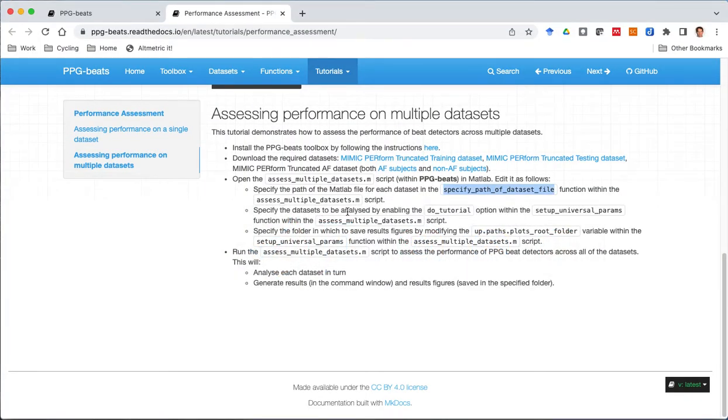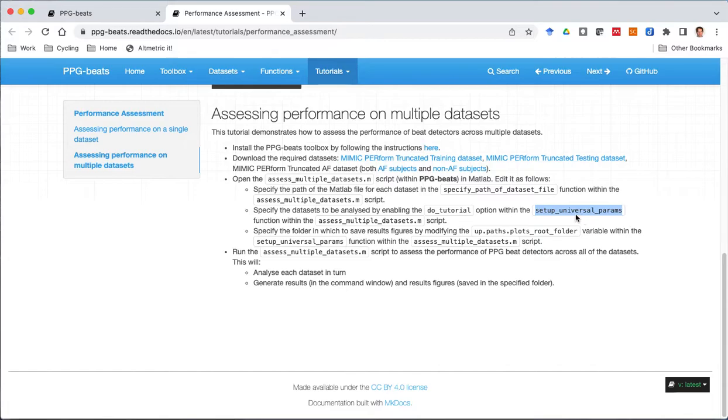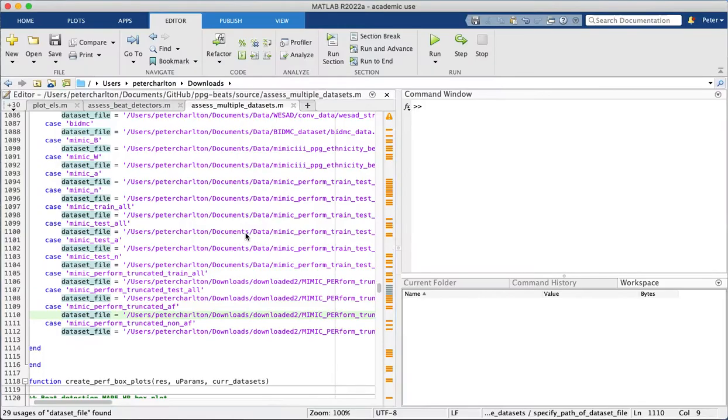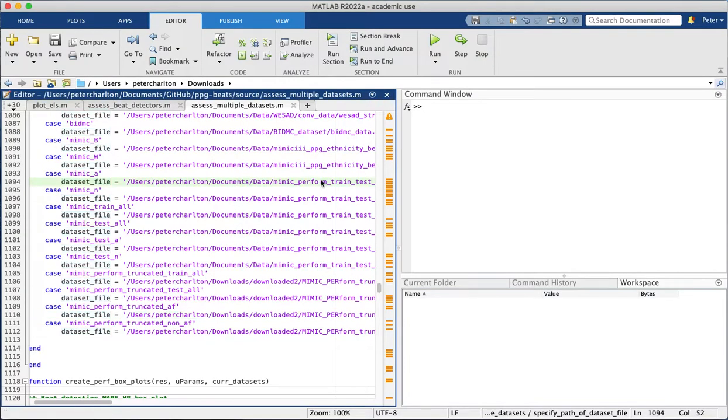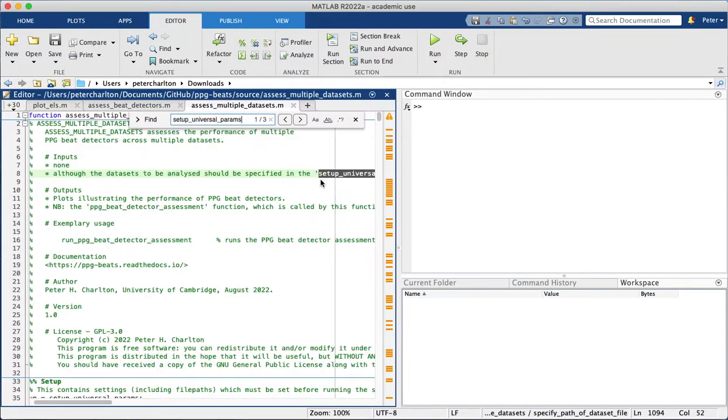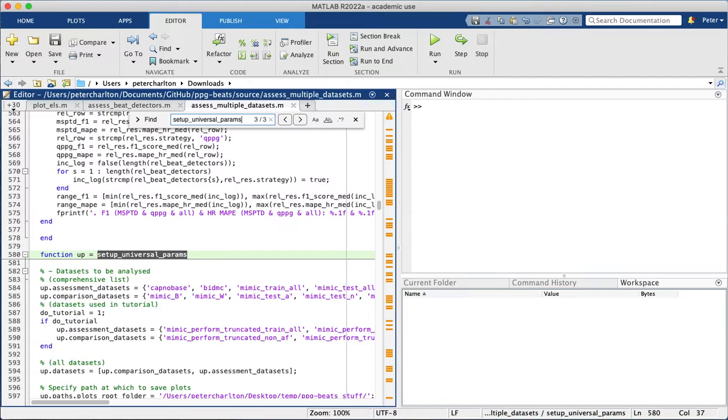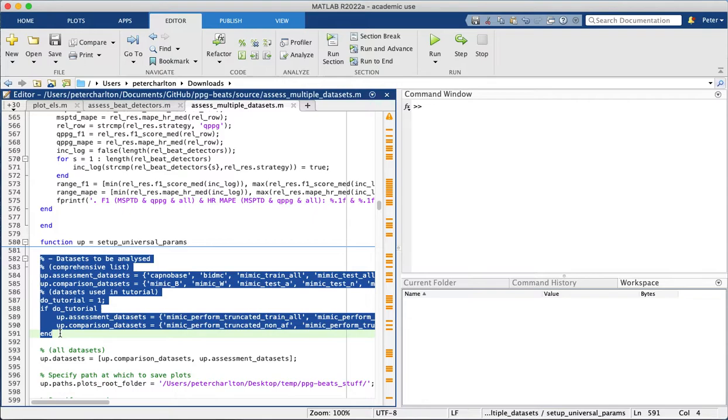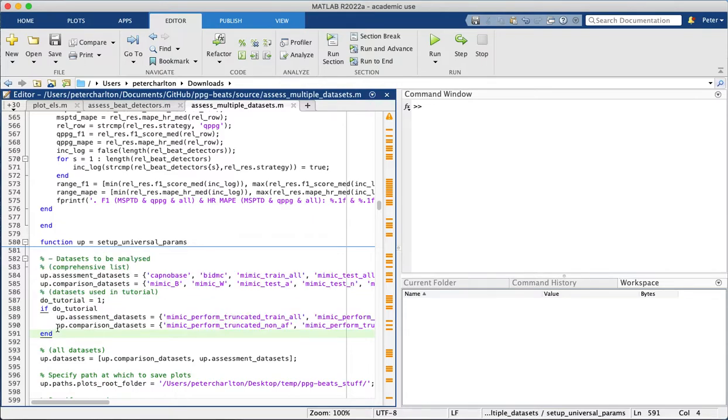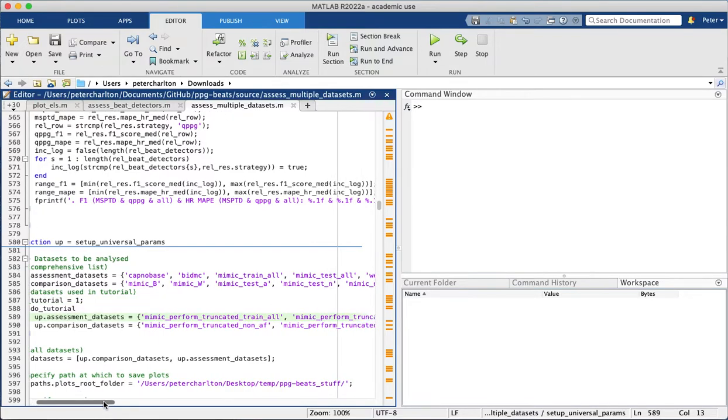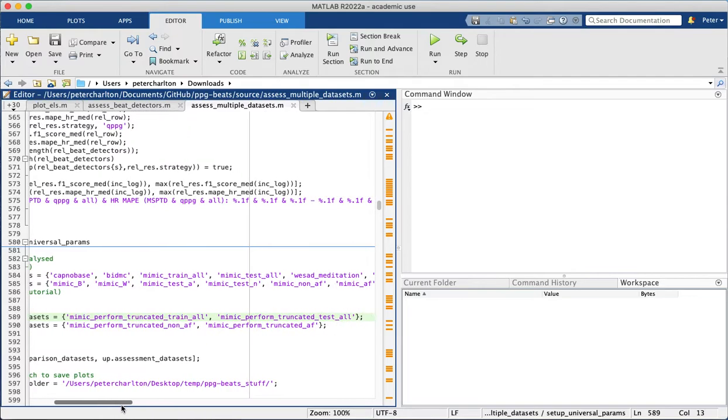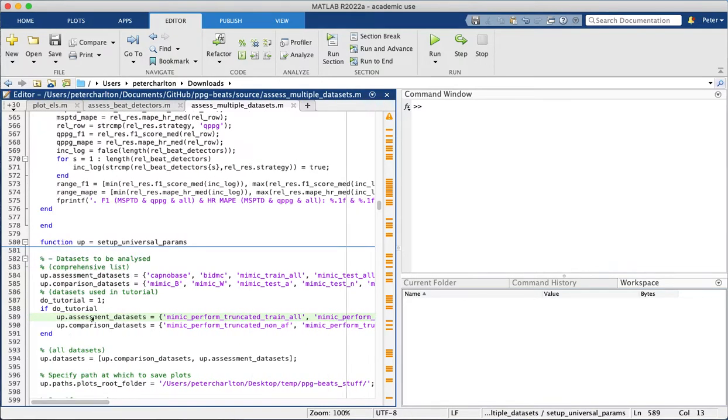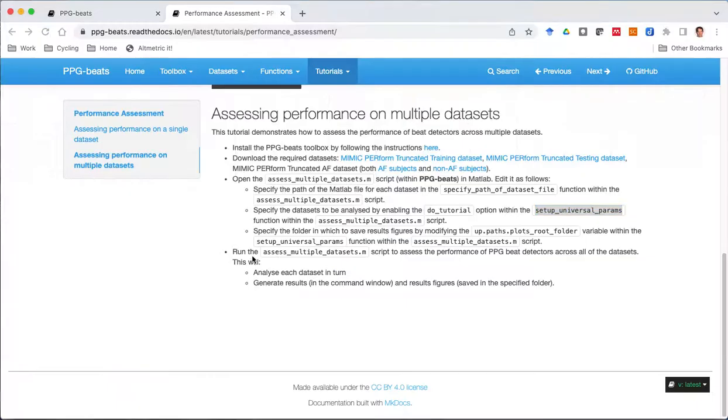The second step is to specify the datasets that we want to analyze, and that's done within this setup the universal parameters function. So let's have a look at that. Okay, so this part here specifies the datasets to be analyzed. And there's this flag which allows us to specify these datasets here, which are the four that we have downloaded. So as that's set to one, that will analyze those datasets.